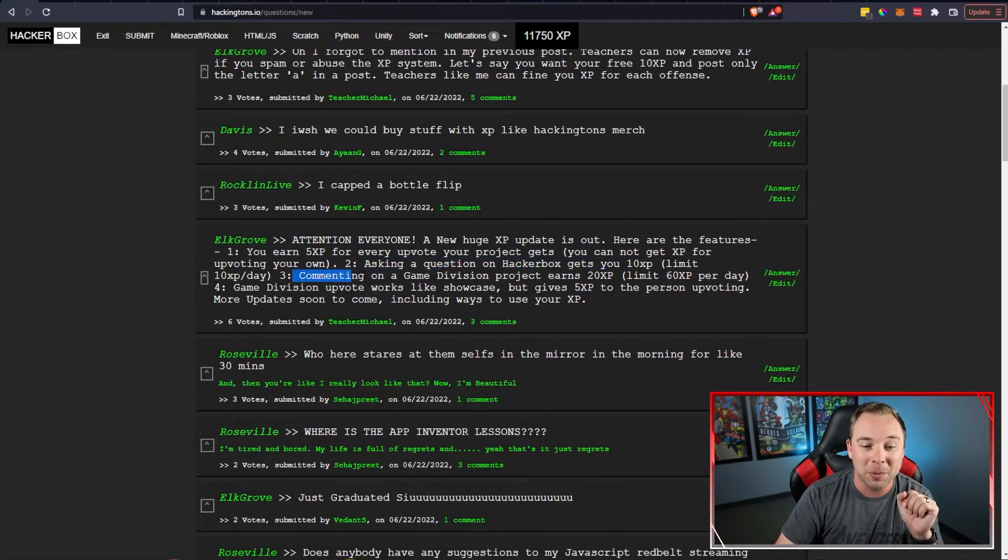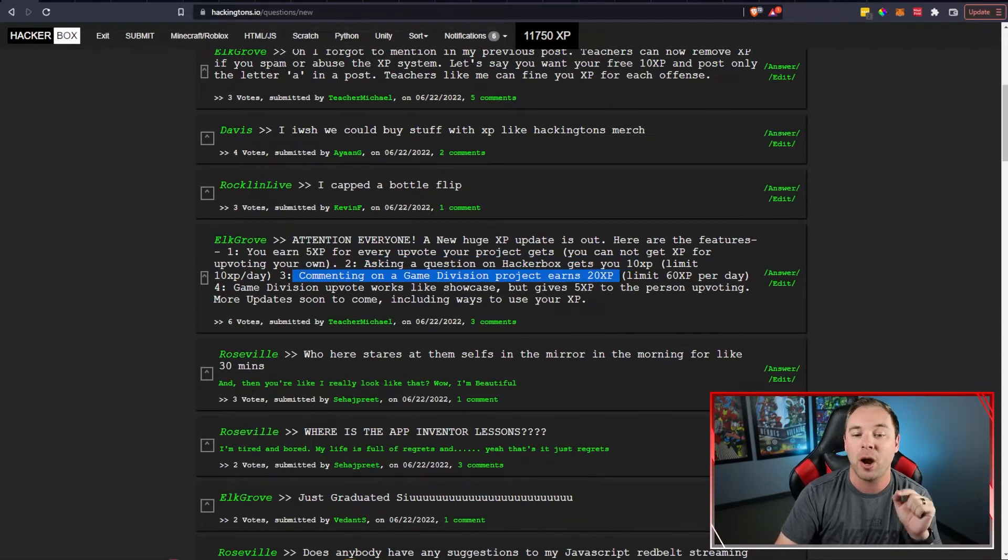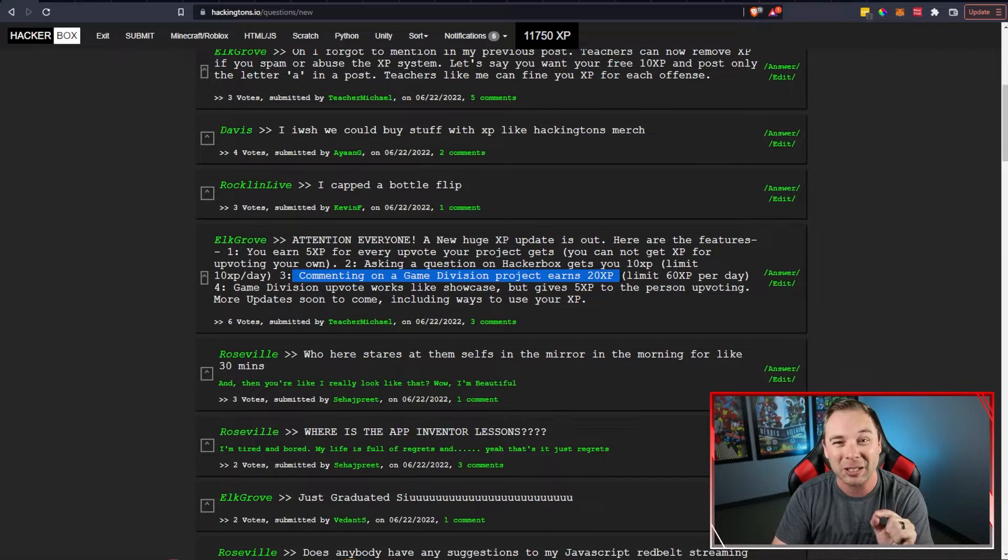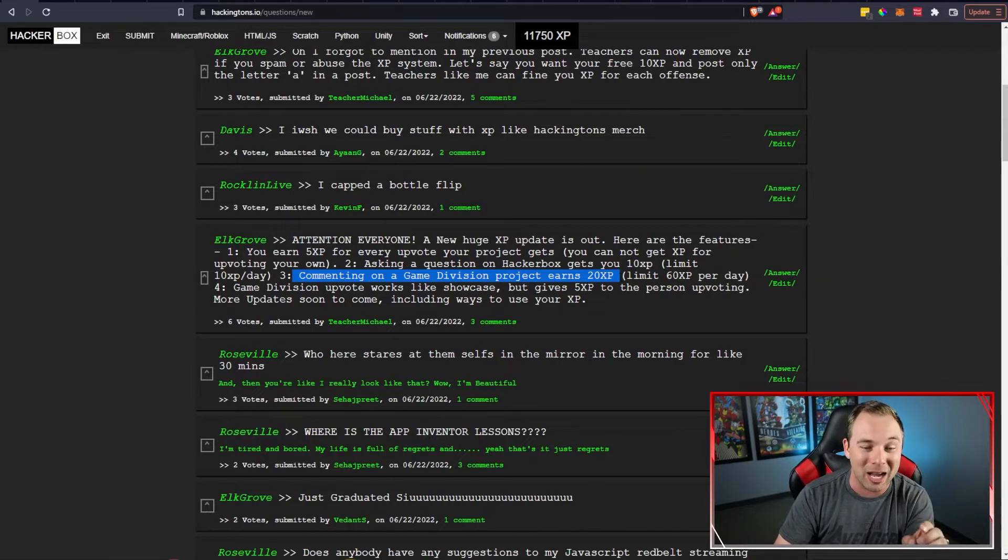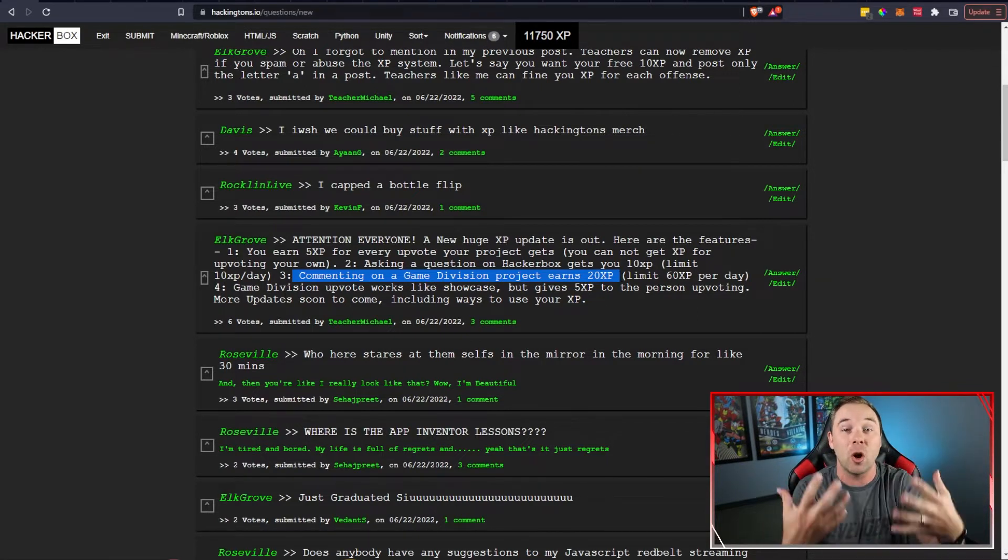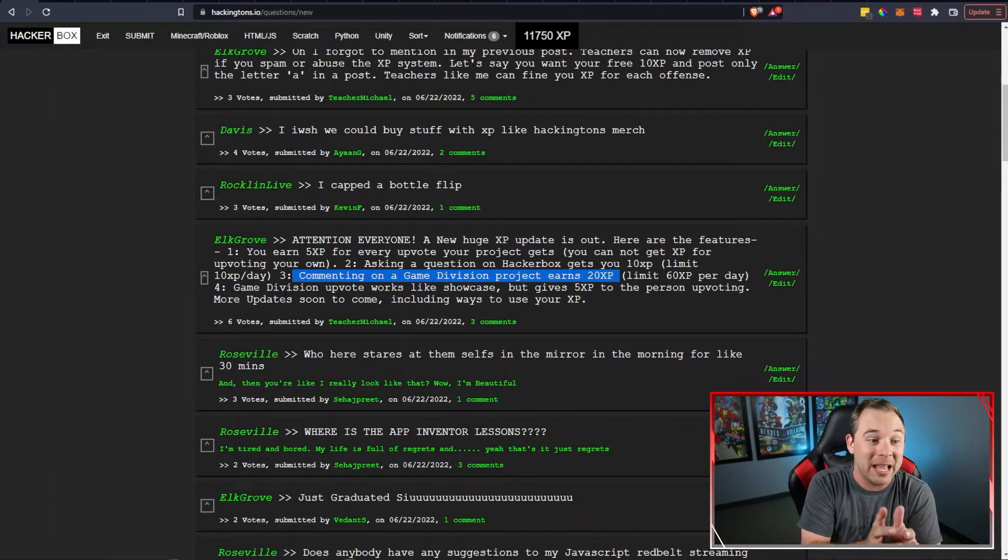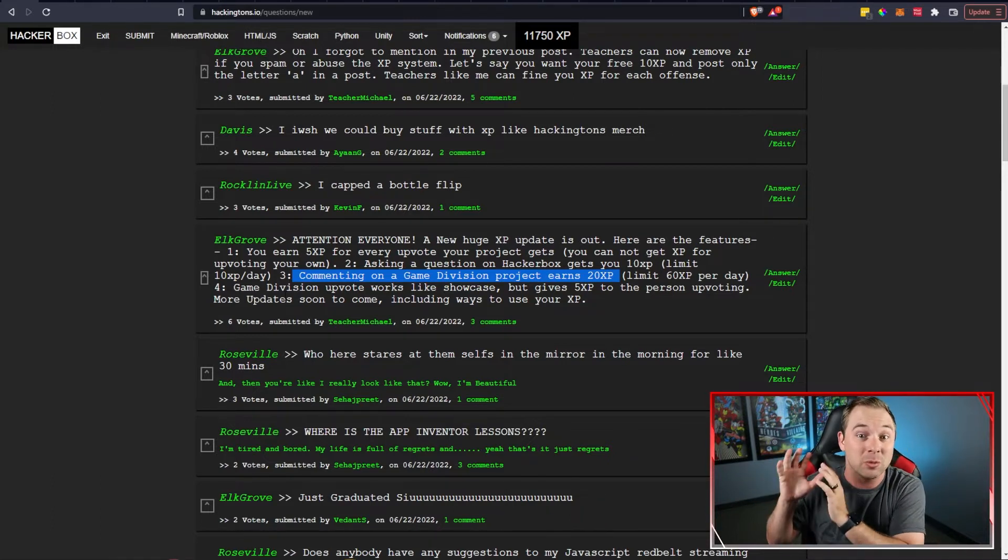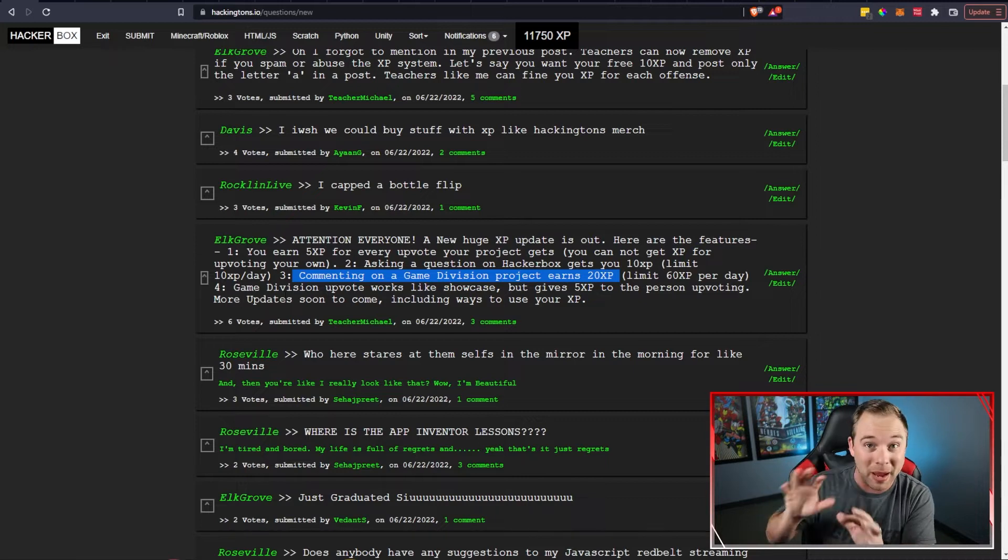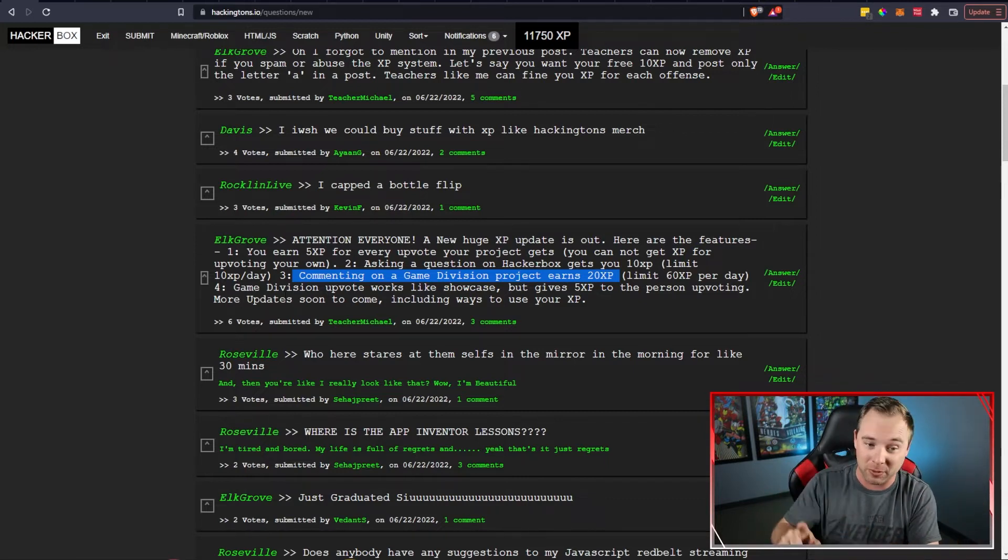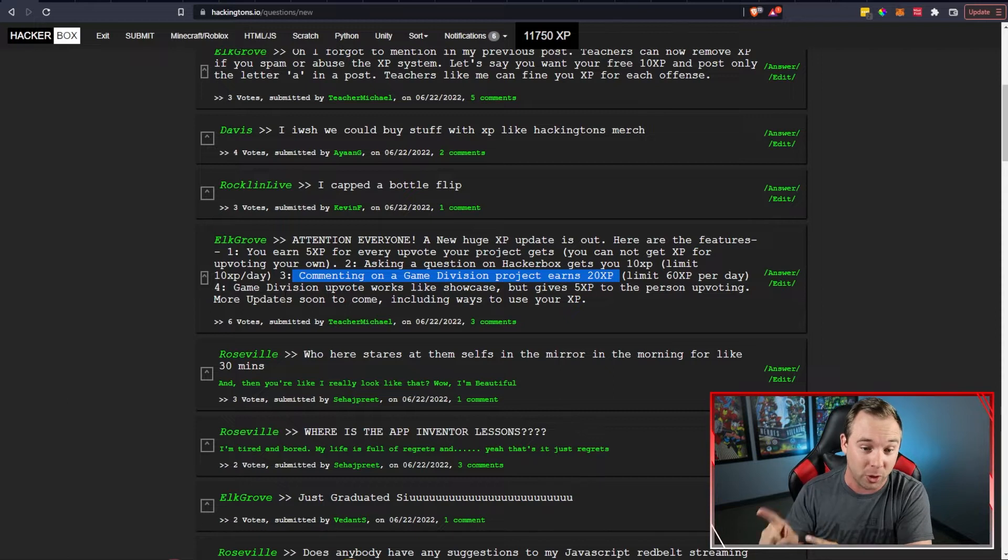You can earn XP by commenting on game division projects. That will earn you 20 XP per comment. It's awesome so it incentivizes you guys to go and check out the game division showcase. If you haven't already that's where some of our best games live. So if you want to check out some amazing projects you want to participate in the game division go and do that right now. It's totally worth it.